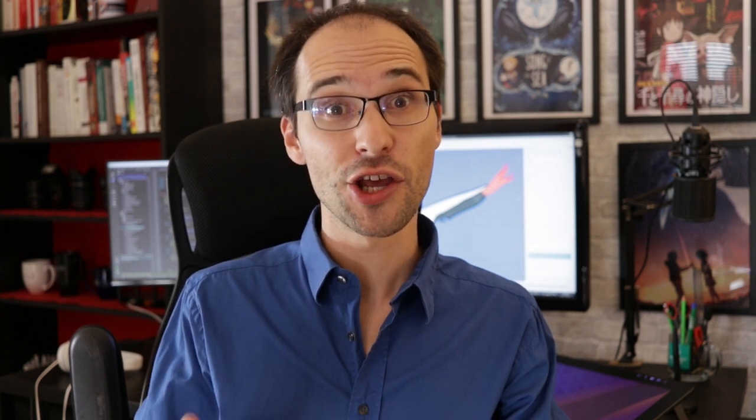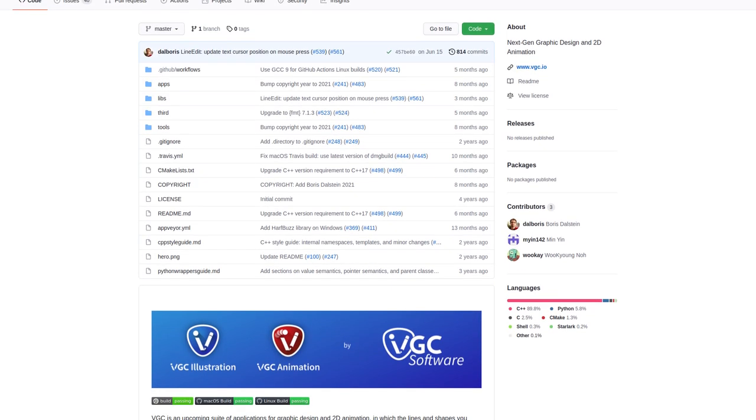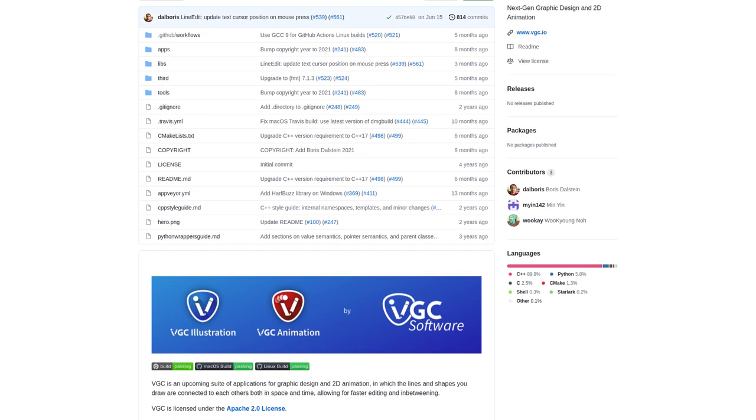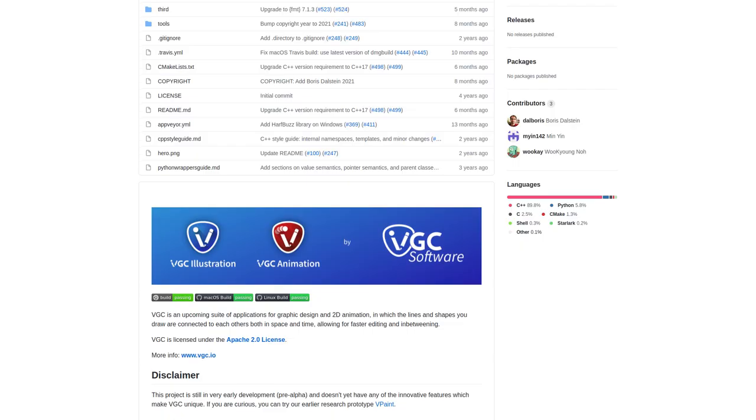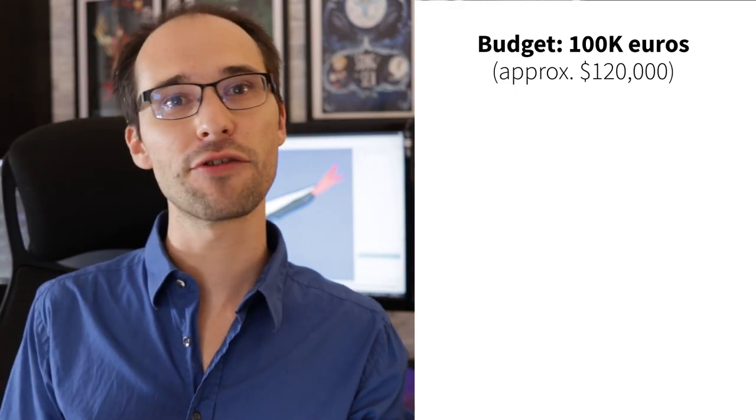And because I love open source, you will be able to download the source code under the Apache 2.0 license. The budget for this project is actually €100,000.